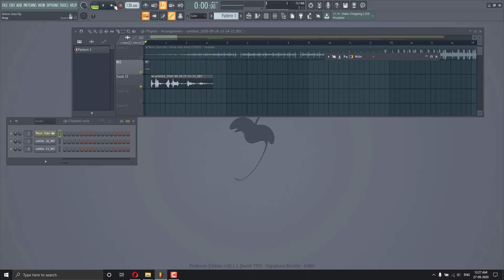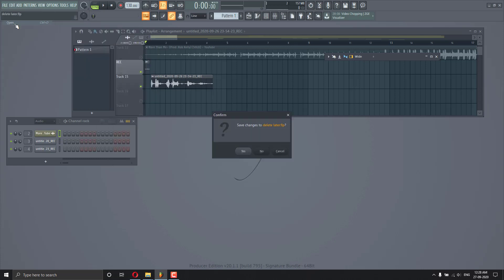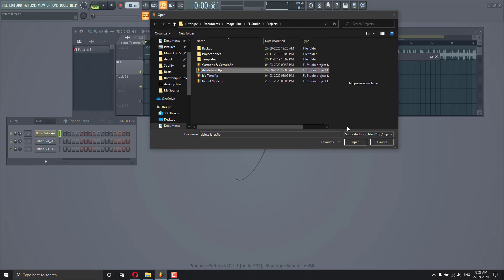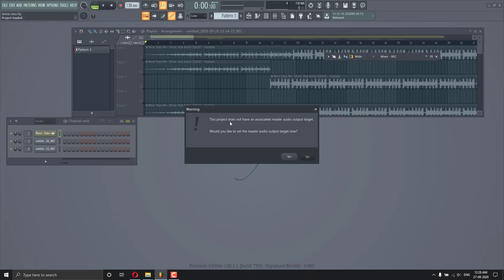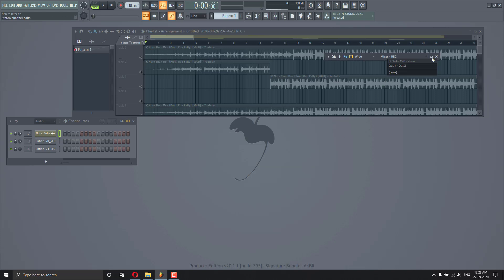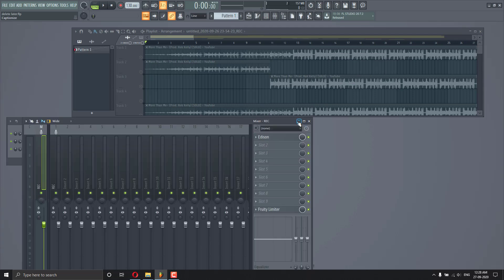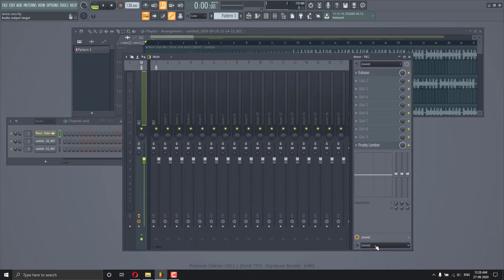When I saved this file and reopened the project, I see this message. It's saying: 'This project doesn't have an associated master audio output target. Would you like to set the master audio output target now?' From that I know something is wrong with the master audio output target setting.